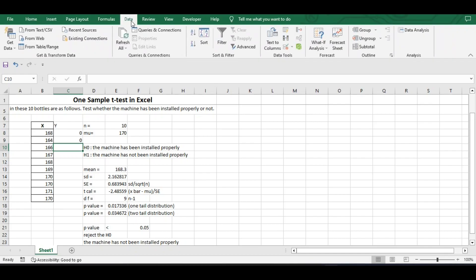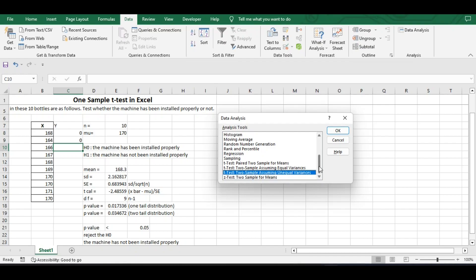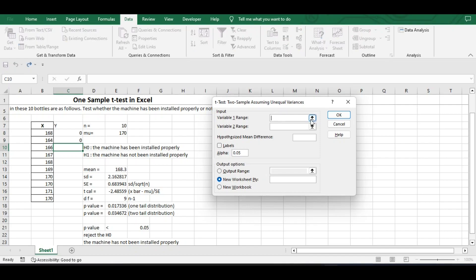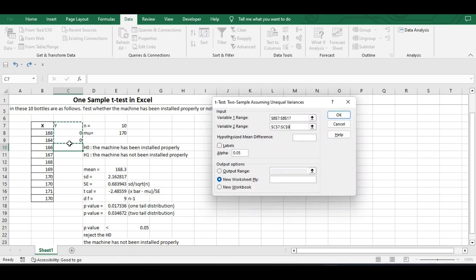Go to the Data tab, then the Data Analysis Toolbox. Here you can see we have t-test: Paired Two Sample, t-test Two Sample Assuming Equal Variance, and t-test Two Sample Assuming Unequal Variance. We do not have a t-test for one sample — that is why we created a dummy variable. Open the t-test Two Sample Assuming Unequal Variance and click OK. In Variable 1 Range, select the X variable range along with the heading. For Variable 2 Range, select the Y column. The Hypothesized Mean Difference is our mu, which is 170, so write 170.